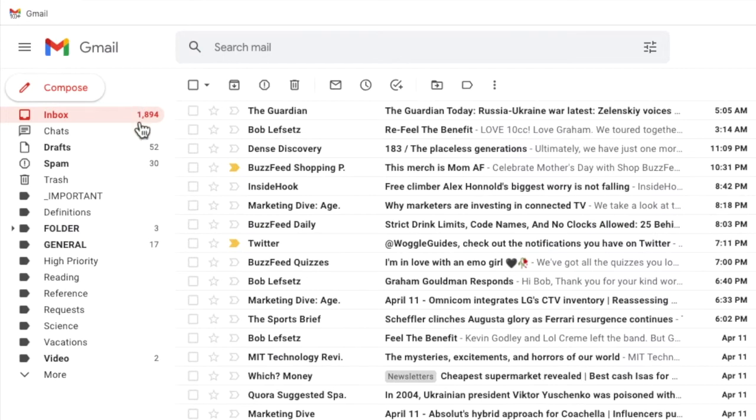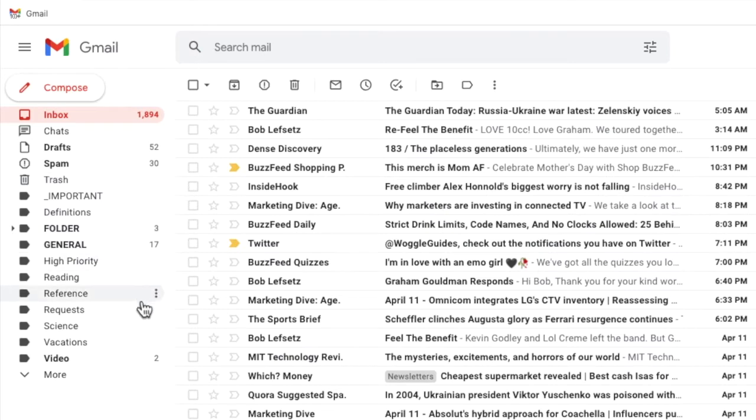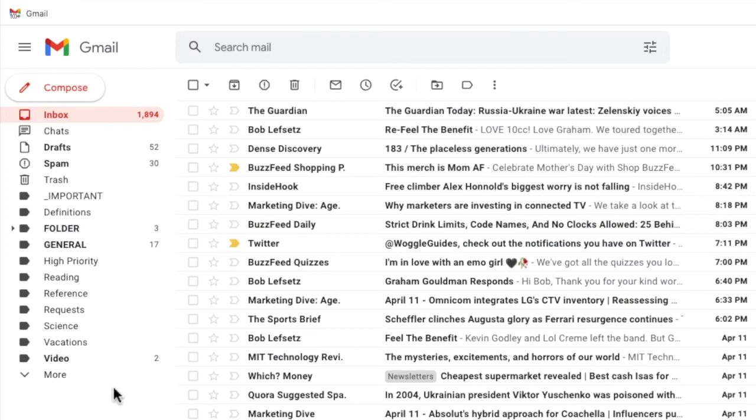The sent folder can usually be found in the list of labels on the left-hand panel of your inbox but it may not be immediately visible. I'll show you three ways to find the sent folder in this guide and I'd suggest you work through them in order until you find the one that works best for you.